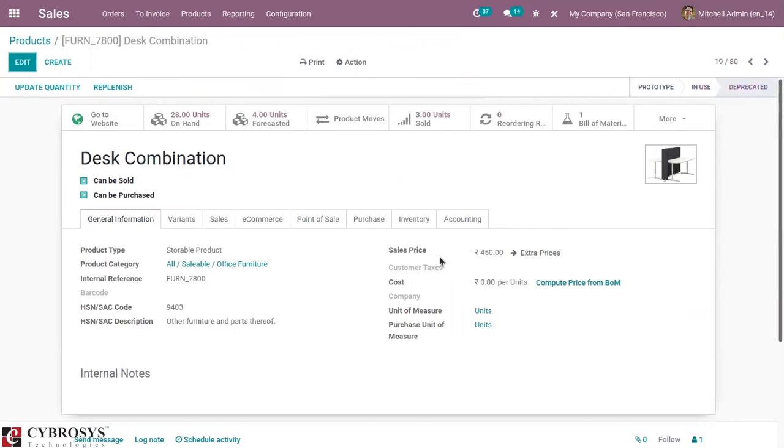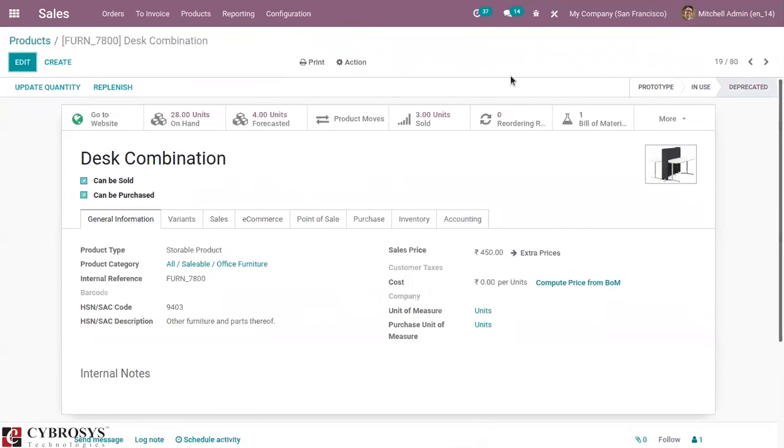You can see automatically the cost is updated and set as zero. It's simple to make an automated action to perform automatically using Studio. The same way you can create different automated actions according to your need.